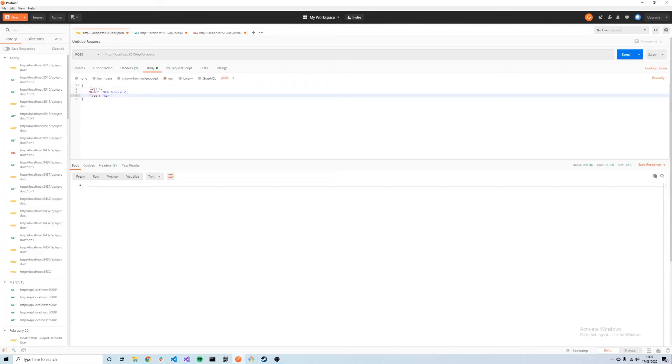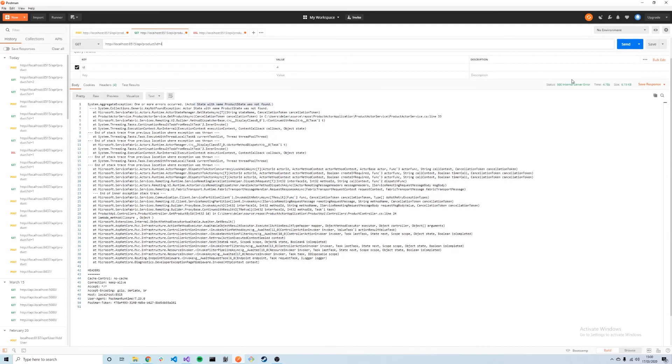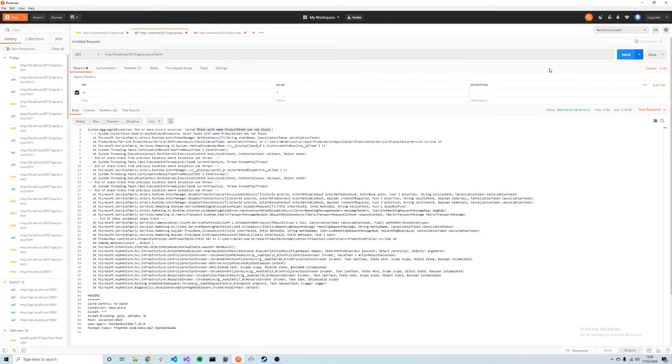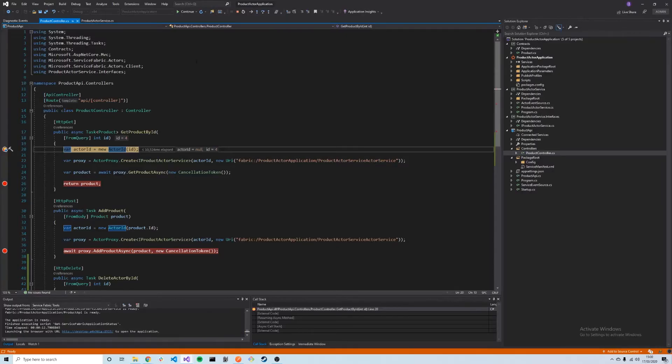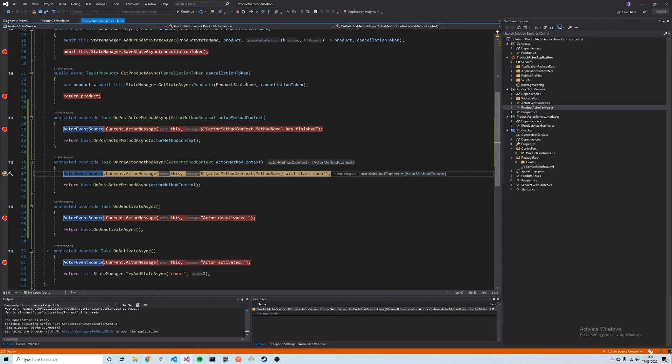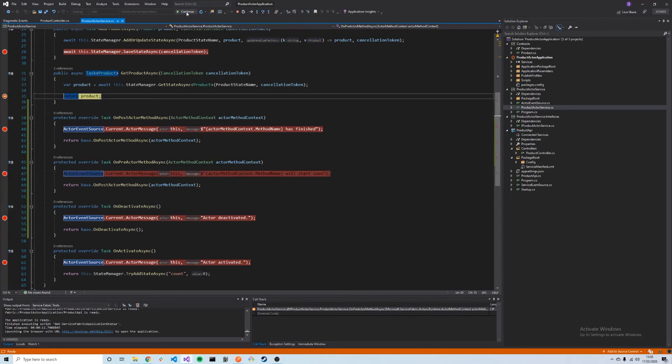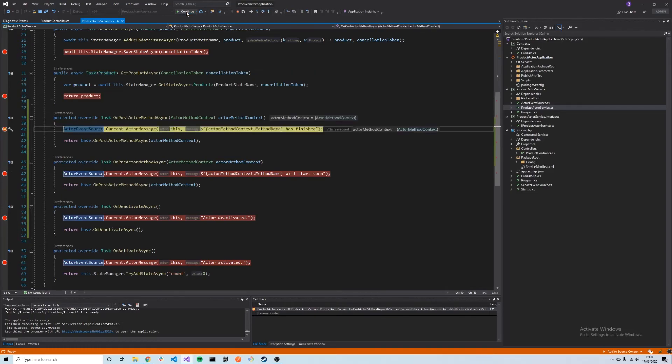Now this product with ID 4 has been added to our application. We can do this by changing the ID on our get request to 4 and sending that to retrieve the product. Again, it should go through the same process. Note the actor is already activated, so OnActivateAsync does not get called. We simply go to OnPreActorMethodAsync, into the method itself, and then to post, and then we return the product to the client.